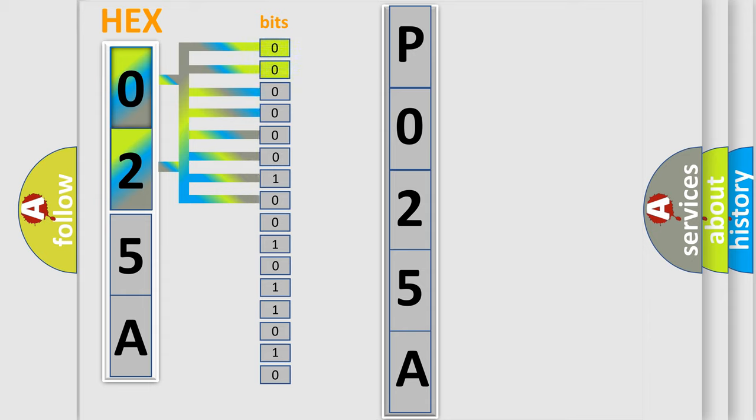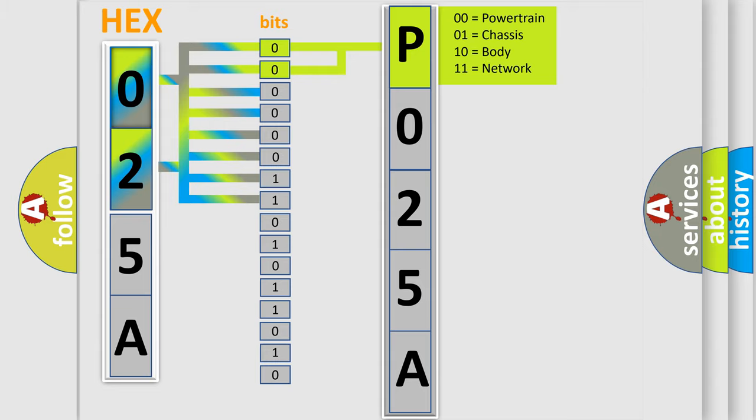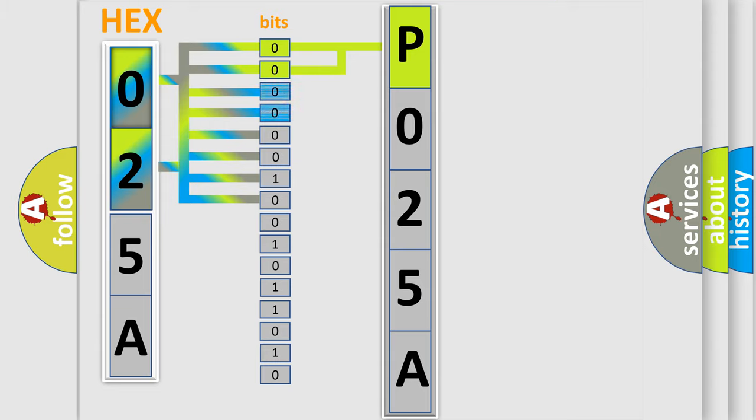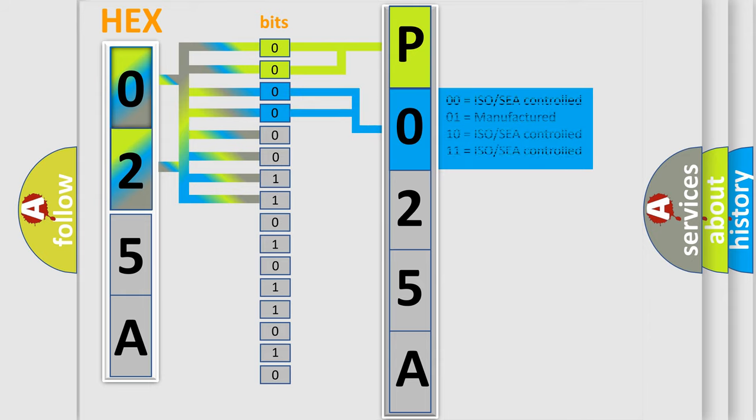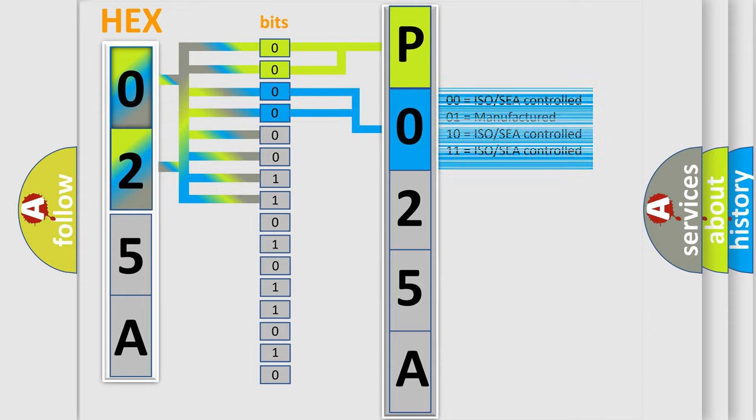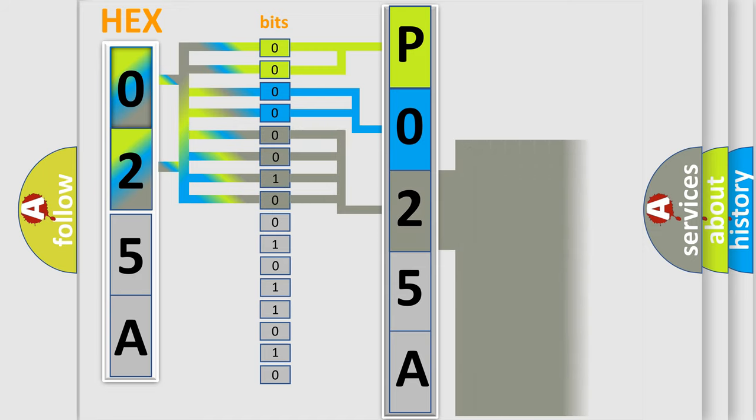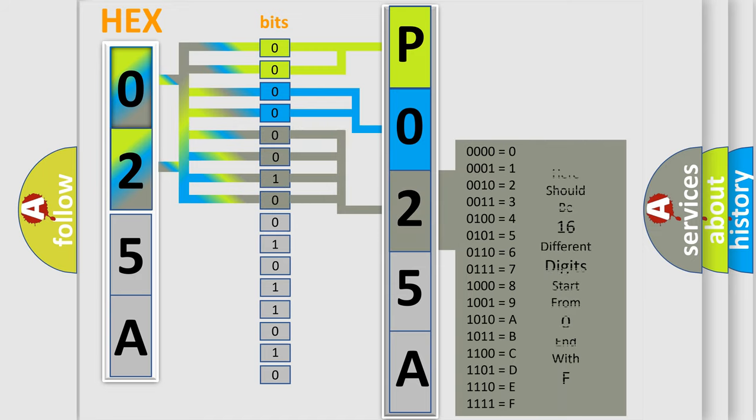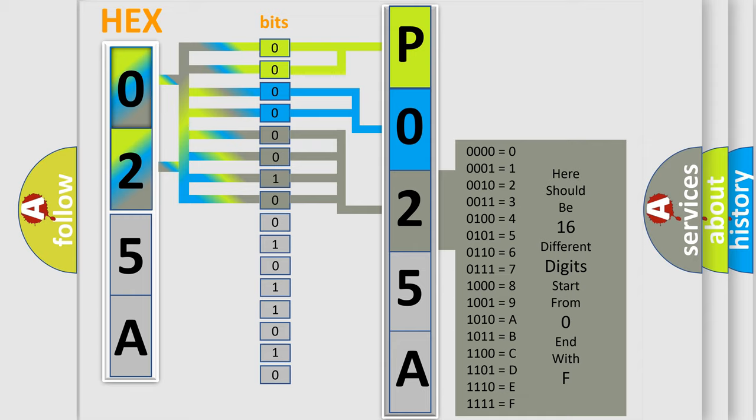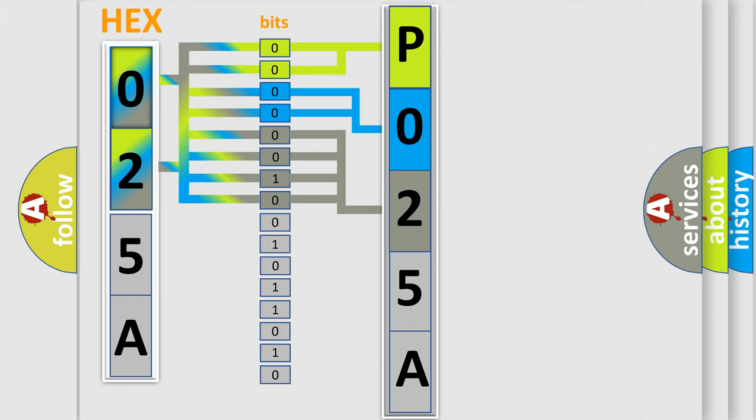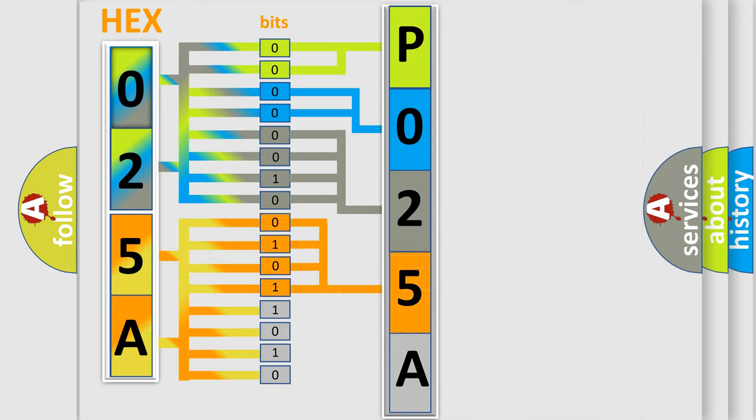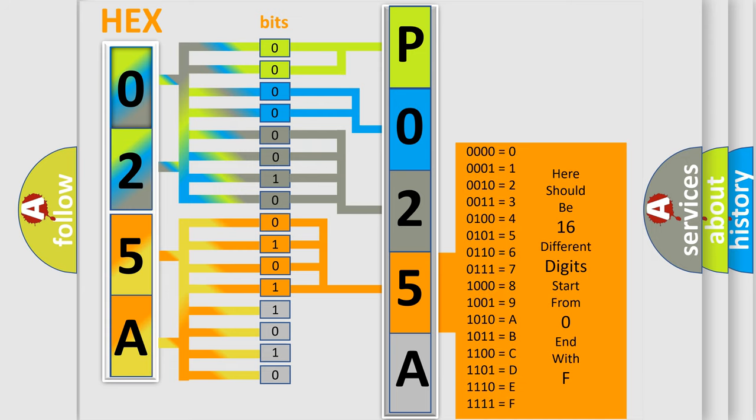By combining the first two bits, the basic character of the error code is expressed. The next two bits determine the second character. The last bit styles of the first byte define the third character of the code. The second byte is composed of a combination of eight bits. The first four bits determine the fourth character of the code, and the combination of the last four bits defines the fifth character.